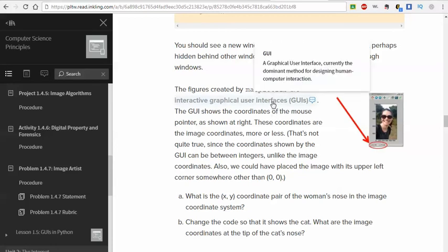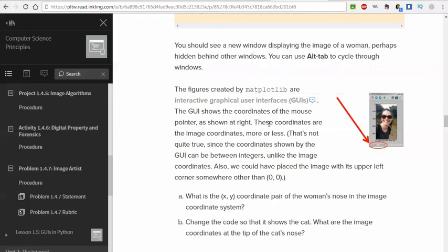It creates what's called an interactive graphical user interface, or GUI. Remember, in case you ever forget the definition, you can see it's highlighted with the little dialog box. You can click it and get a definition. Graphic user interface, currently the dominant method for designing human-computer interaction. We're doing this right now on something that is a GUI, graphical user interface. Windows, your phone is also an example of a graphical user interface.